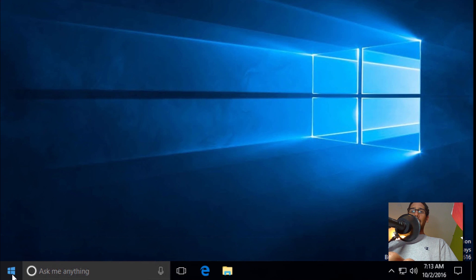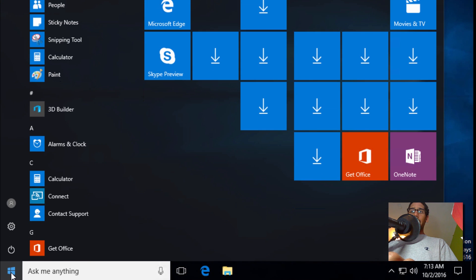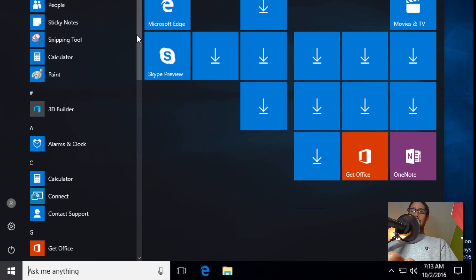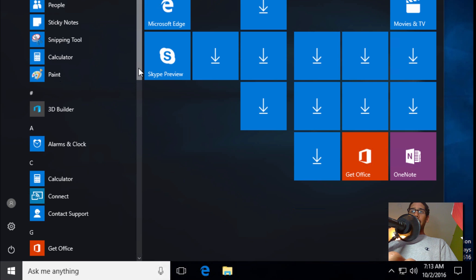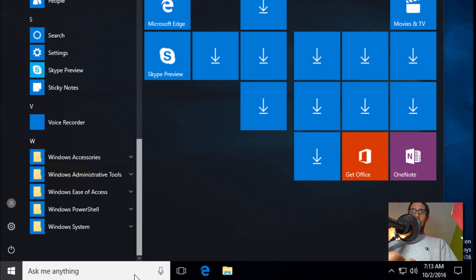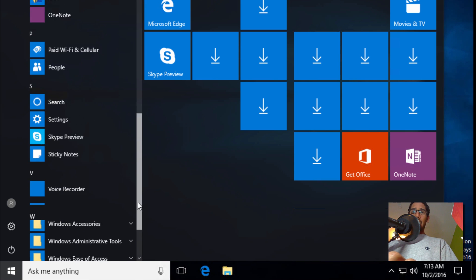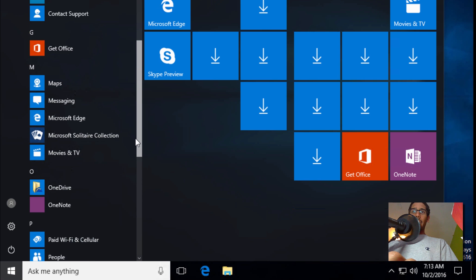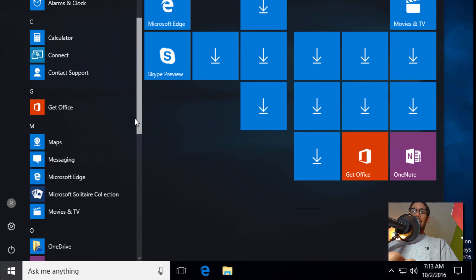All right, so let's click on the Start menu. Looks like a lot of stuff was removed, which is great. Let's go all the way to the bottom. I don't see an X for Xbox anywhere. Okay.